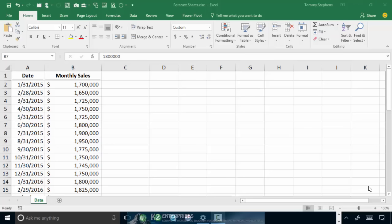In this tip, you are going to learn how you can put Forecast Sheets to use to create more accurate forecasts based on historical data.